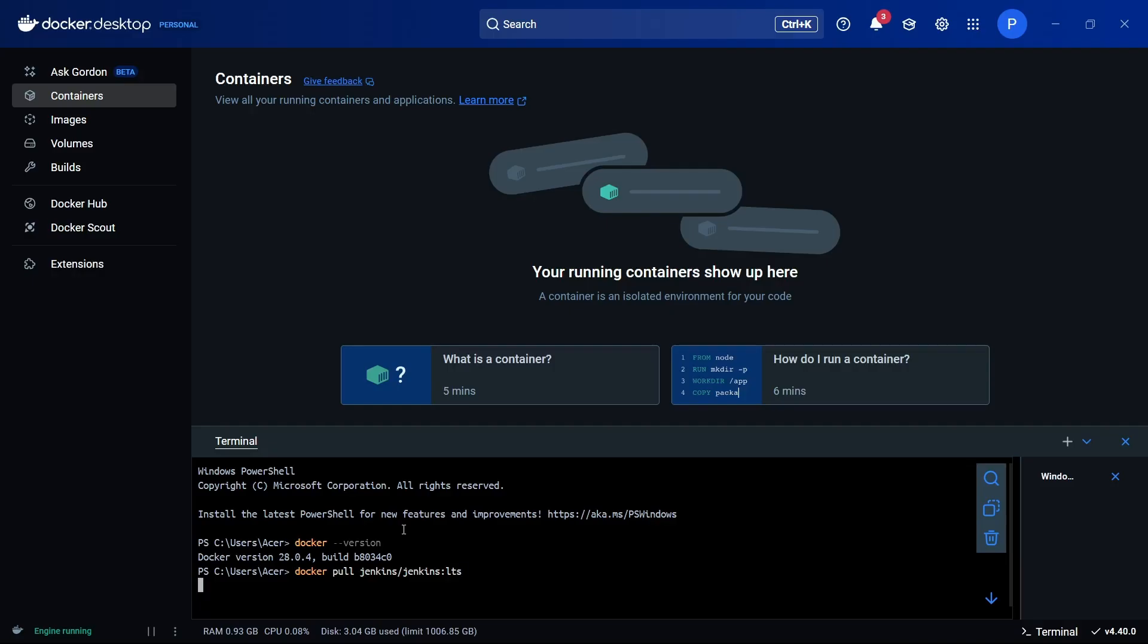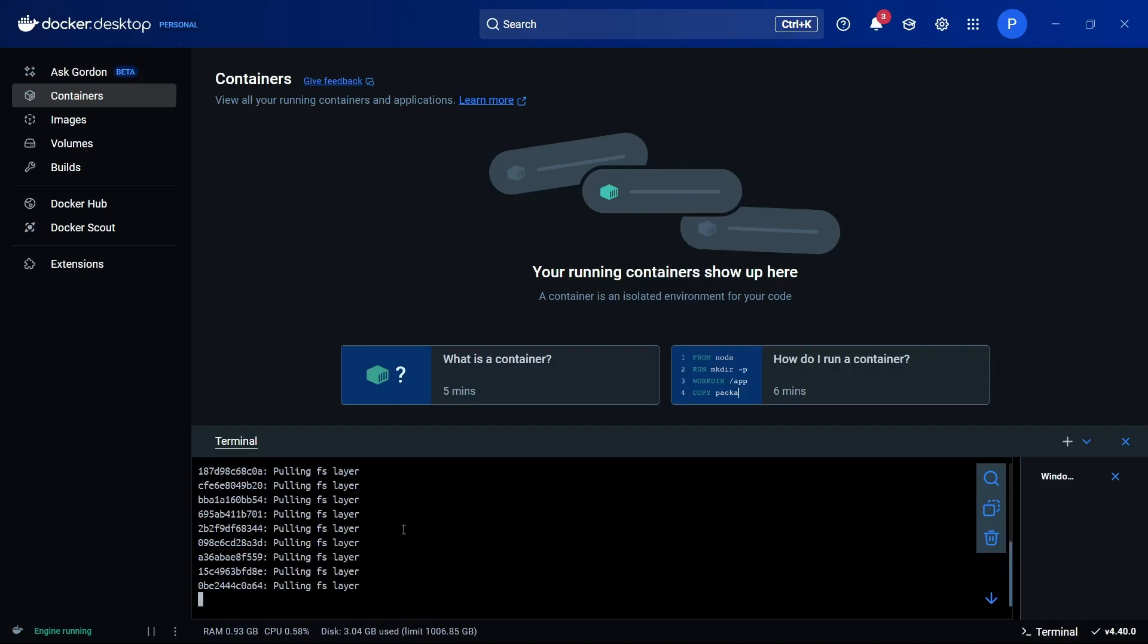After running this command, Docker will try to pull this image. You can see Docker is pulling the Jenkins image from Docker Hub. Now we'll wait for it to pull the image, then I'll show you the steps further.